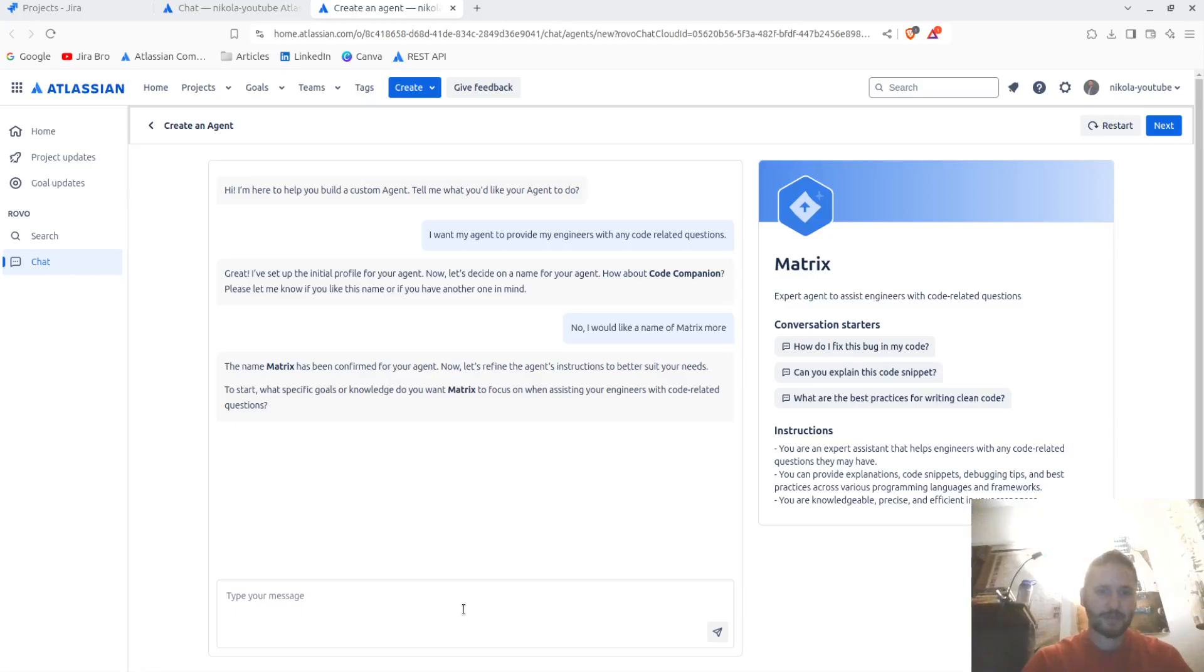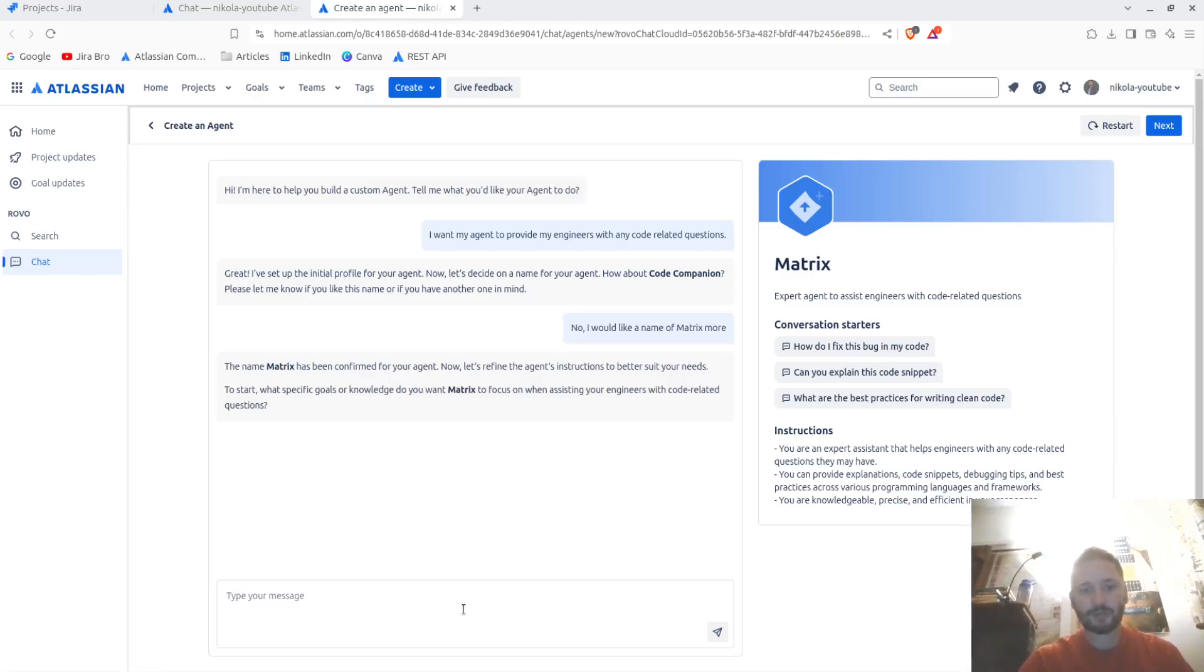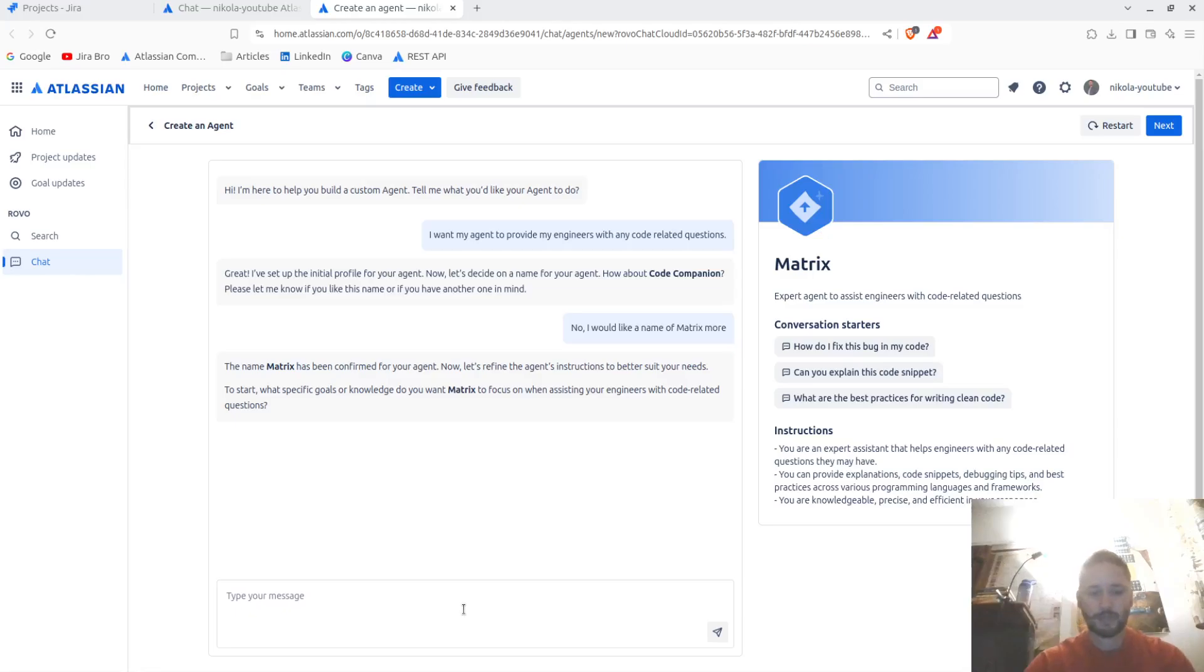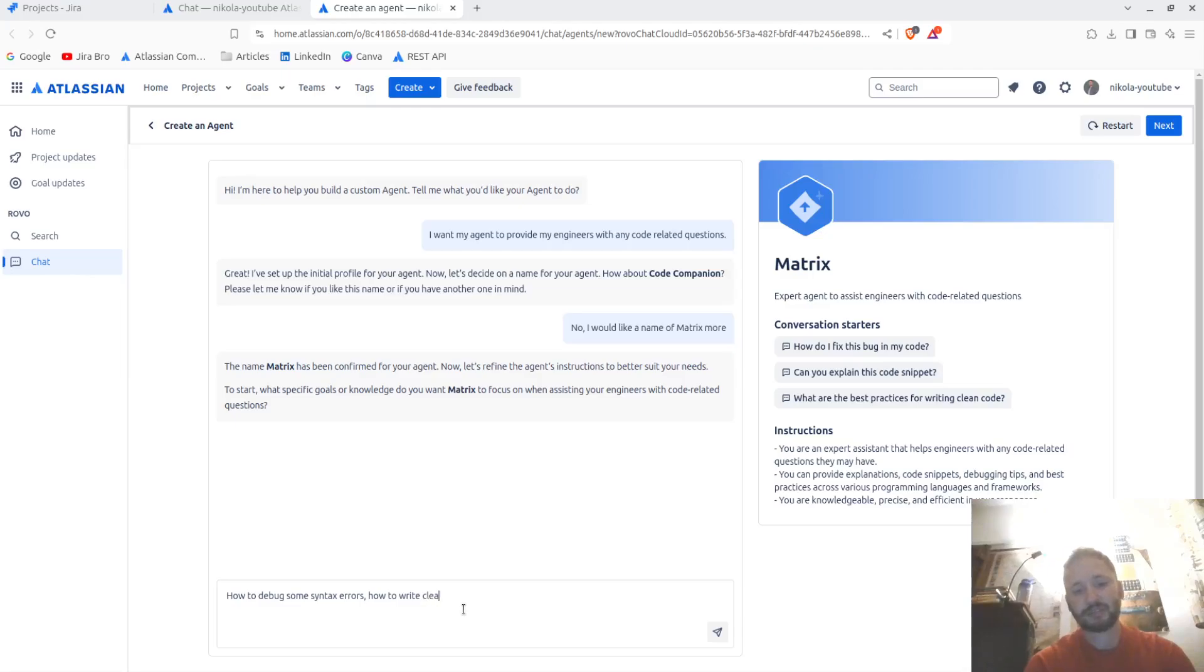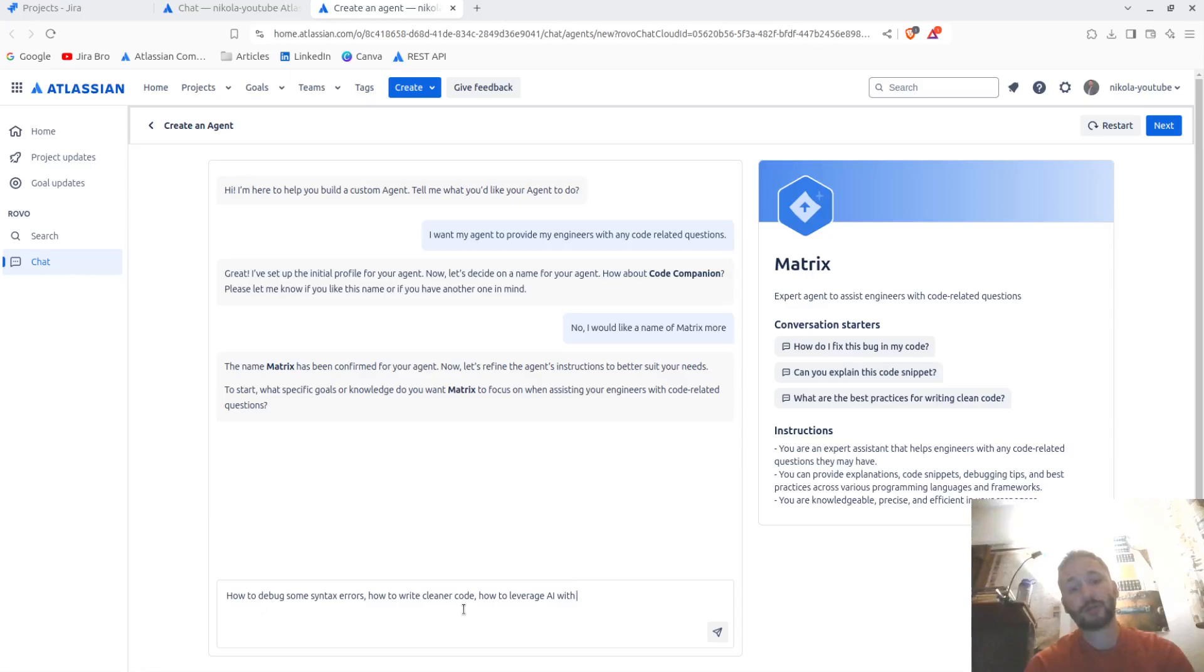The name Matrix has been confirmed for your agent. Now let's refine the agent's instructions to better suit your needs. To start, what specific goals or knowledge do you want Matrix to focus on assisting your engineers with code-related questions? How to debug some syntax errors, how to write cleaner code, how to leverage AI with their code.